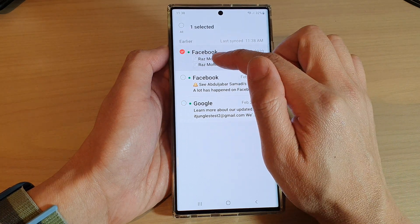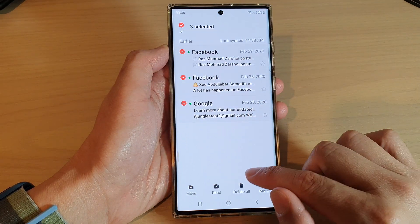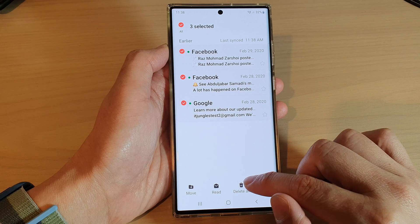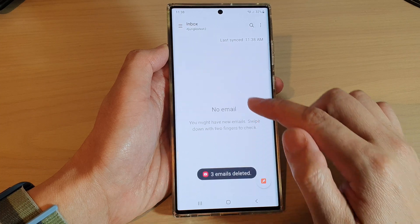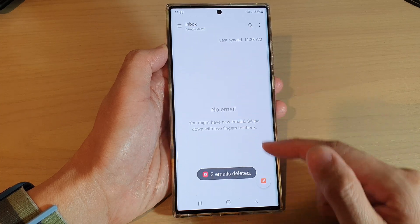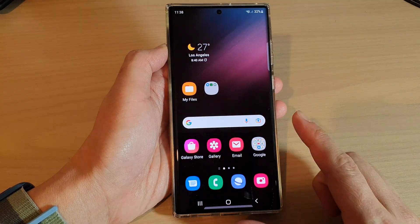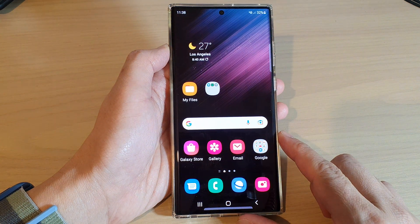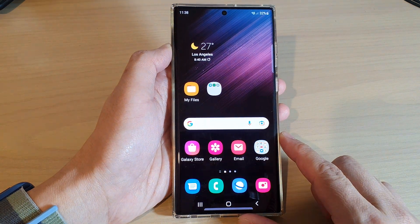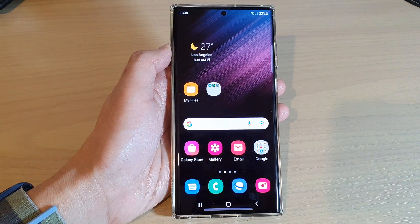If you have any more emails showing, tap and select all, then tap on 'Delete All' and all the emails will be removed. Thank you for watching this video — please subscribe to my channel for more videos.